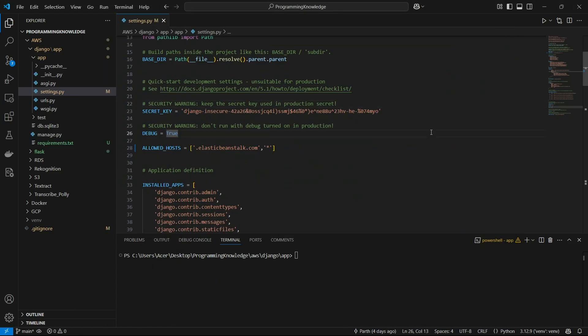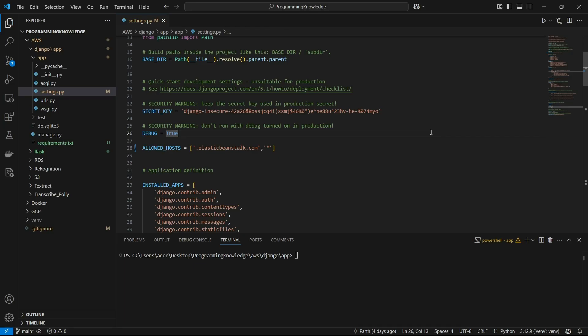Hi guys, welcome back to the channel. Today I'm going to show you how you can deploy a Django application on AWS Elastic Beanstalk. So what is Beanstalk? Beanstalk is a simplified tool provided by AWS which makes applications easier to deploy. It automatically creates an EC2 instance, some S3 buckets, or RDS databases for you on its own.